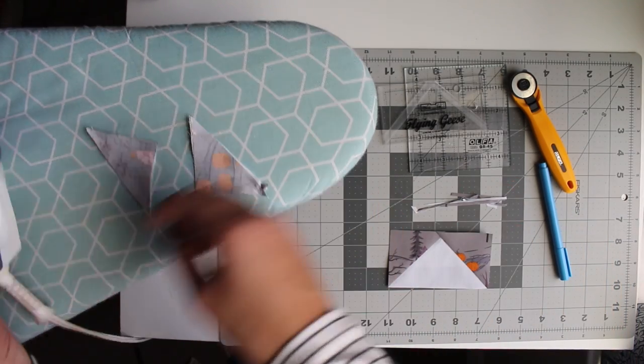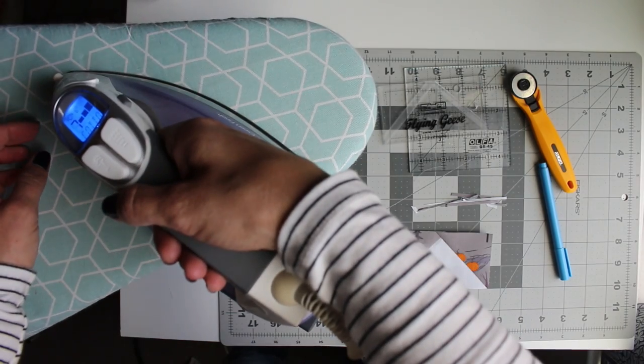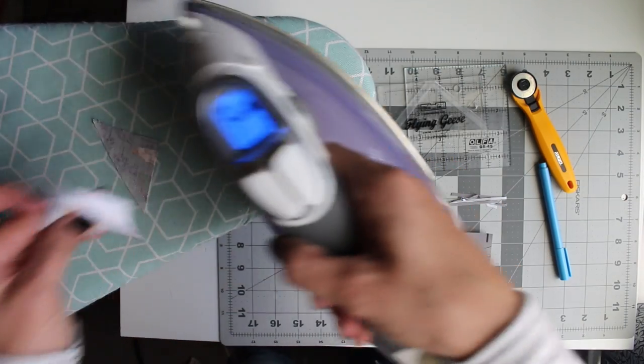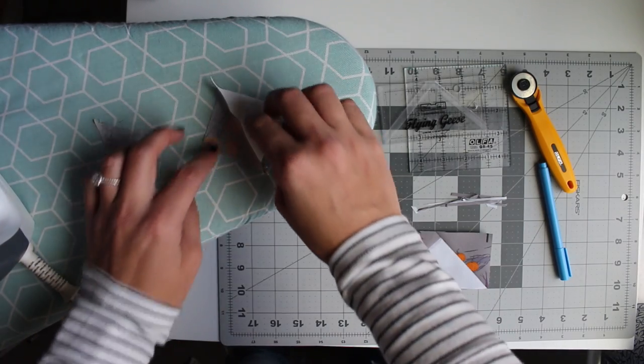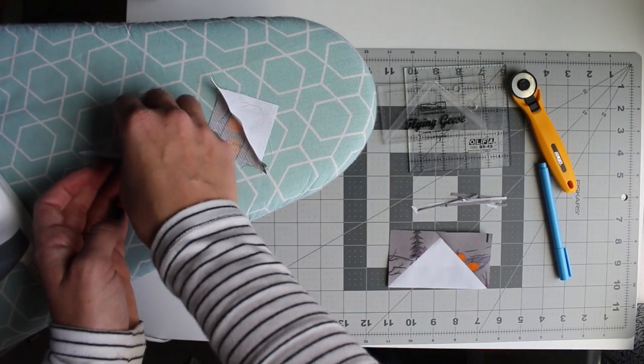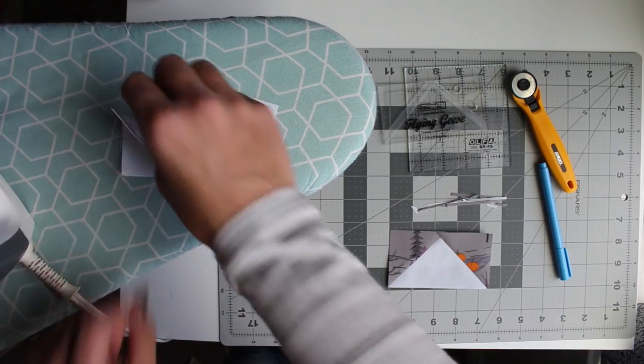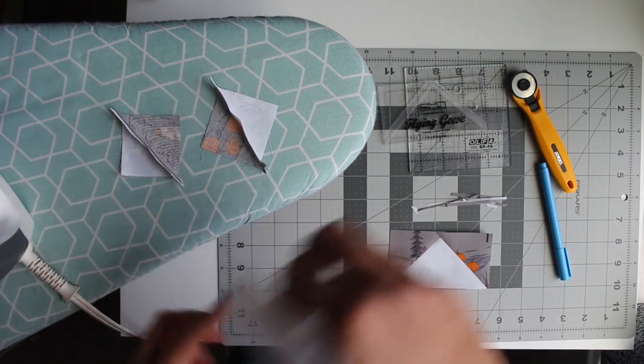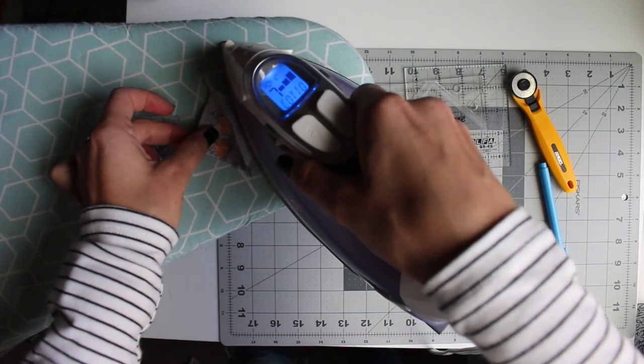Okay, now we have both of these sewn so we're going to press them open. I like to press on top and then we will open them up and I'm going to press the dark side with these. Add a little starch.